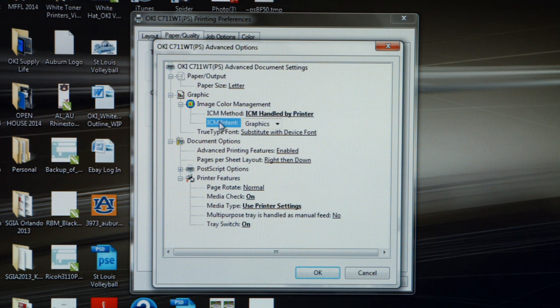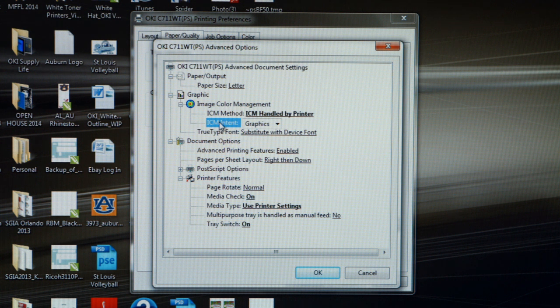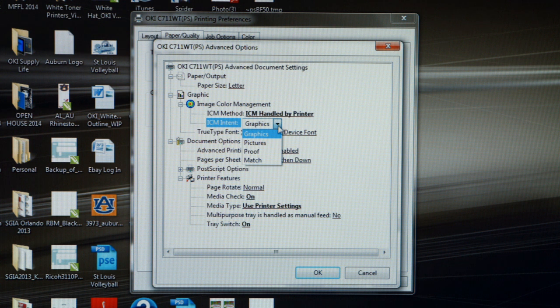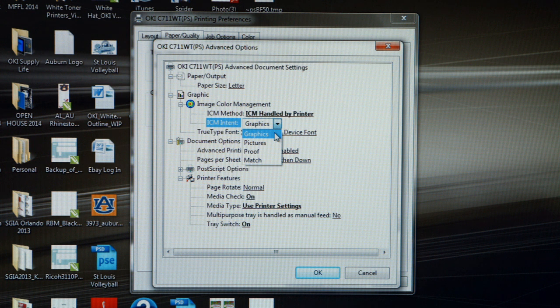The next adjustment we may have to make is ICM Intent. If we click on the pull-down menu, the two options we need to concern ourselves with are Graphics, whether you're doing a Line Art, Clip Art, or Vector Art design, or Picture, if you're doing a Photographic Reproduction.